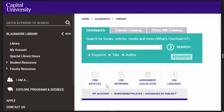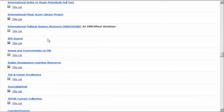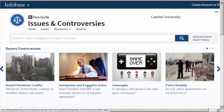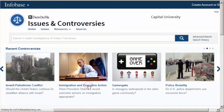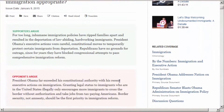Another option is Issues and Controversies. You can access this resource by clicking the Find Articles link, then click I for Issues and Controversies. This database combines objective analysis and clear explanations of opposing points of view and numerous special features.